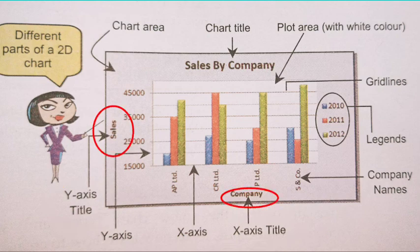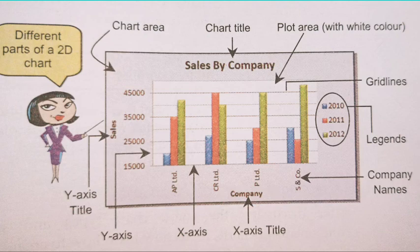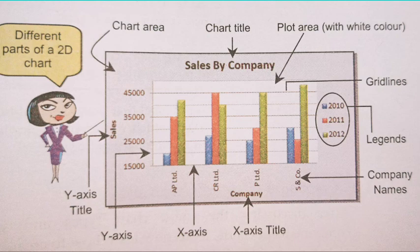All these components we have already worked on when I showed you in the last video while creating the chart. We have given the chart title, the x-axis name, and y-axis name also. These are all the components of chart.